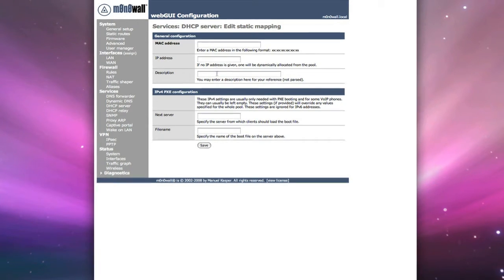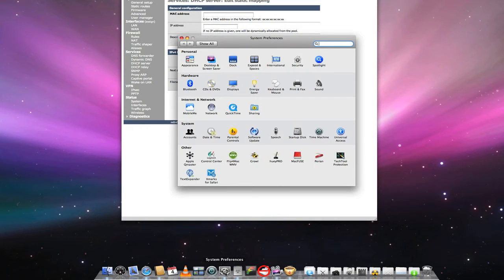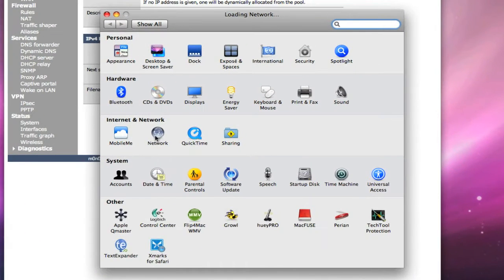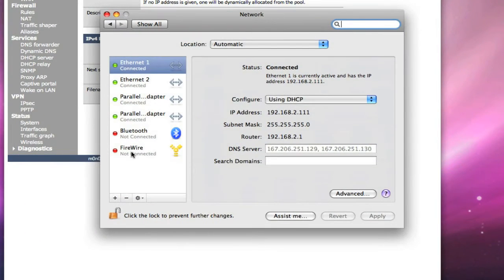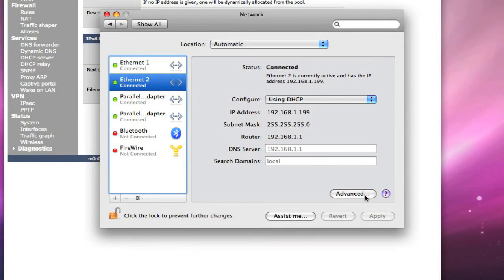So what we're going to do is on our Mac here, we're going to go to system preferences. We're going to go to network. And in my case, I'm going to ethernet 2. That's where I have plugged directly to my firewall. And we're going to go to advanced.